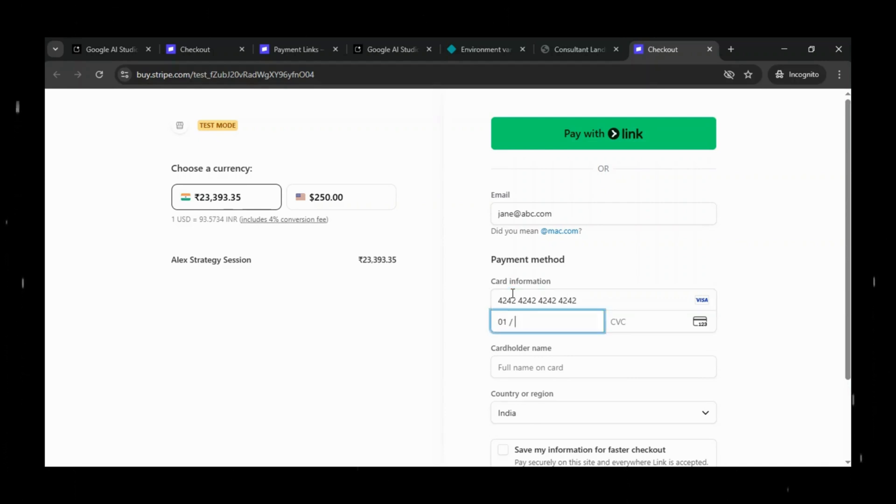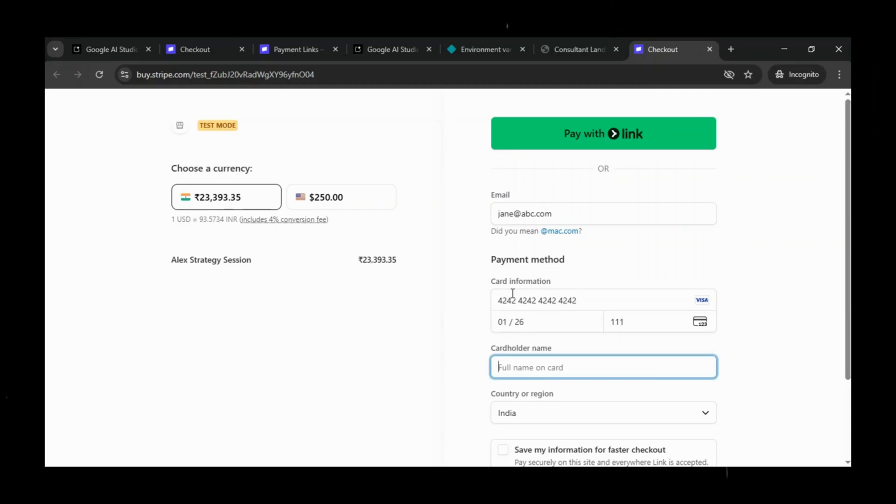For the expiry date and CVC, we can enter any future expiry and any three-digit CVC. For the name on the card, I'll type Jane Doe.